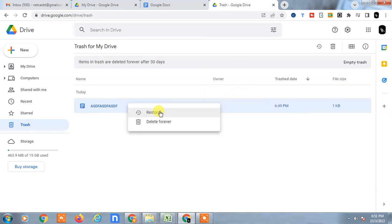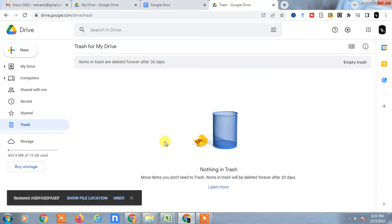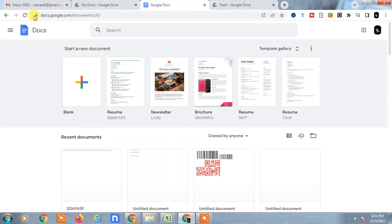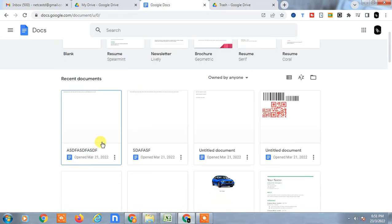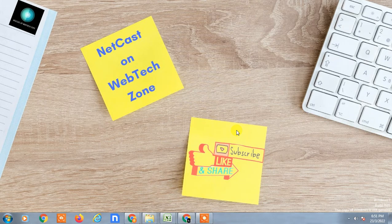Come back to Google Docs and you can see the file has been restored. So guys, I hope you like this video. Please subscribe. Thank you.